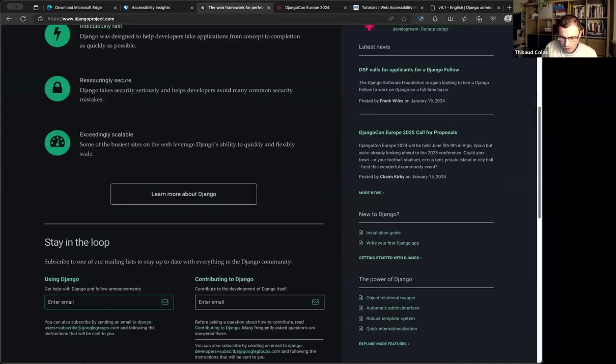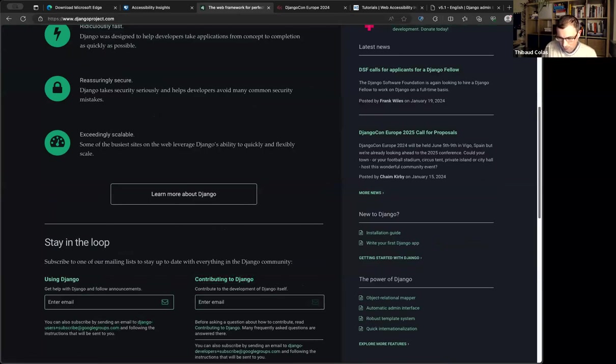We'd be much better off with just the browser's default focus styles, which should work well in both dark and light mode.